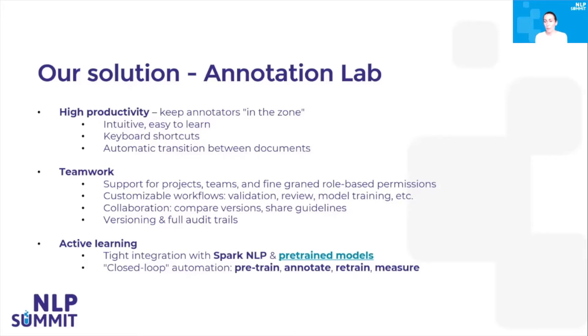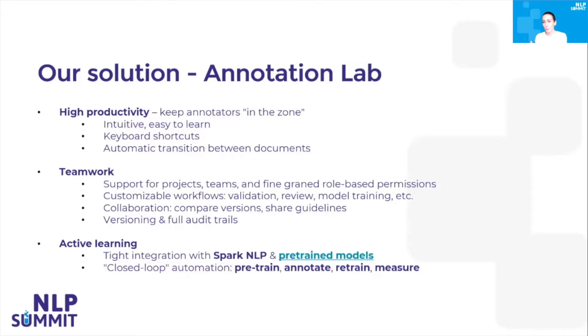It offers support for collaboration as it allows users to compare different versions of annotations, share guidelines, compare predictions made by different models. It has versioning for completions and predictions, and a full audit trail for both human actions and automatic actions.